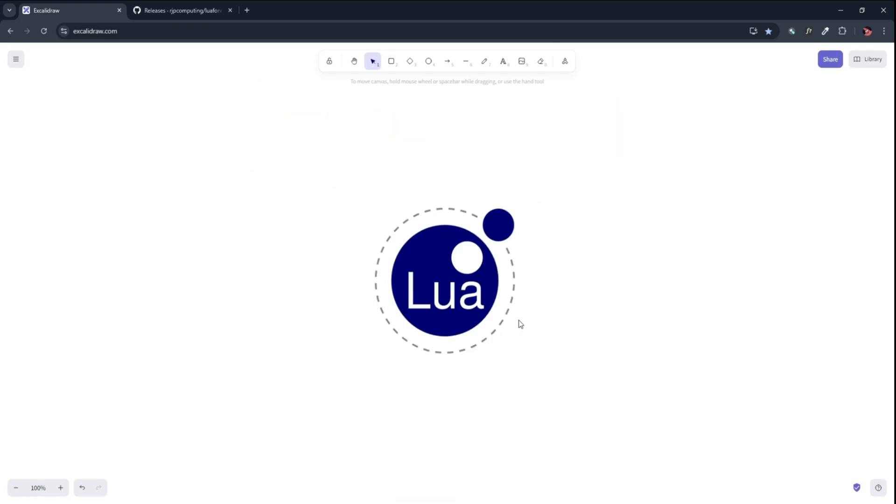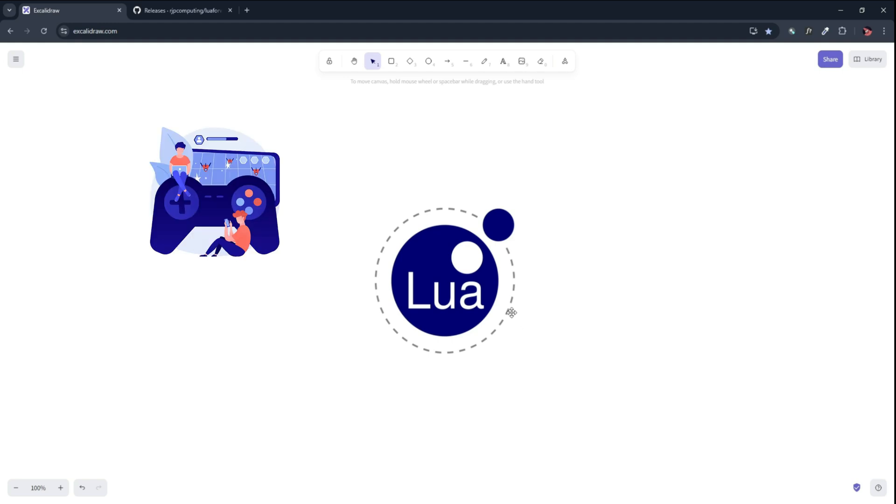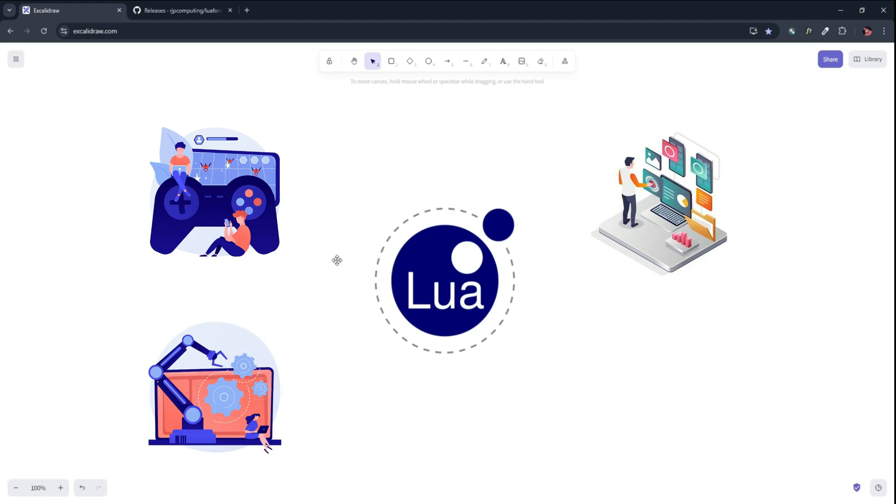Today we are kicking off our journey with Lua, one of the fastest and most lightweight scripting languages in the world. And the best part? It is easy to learn and can be used for games, web apps, automation and even AI.